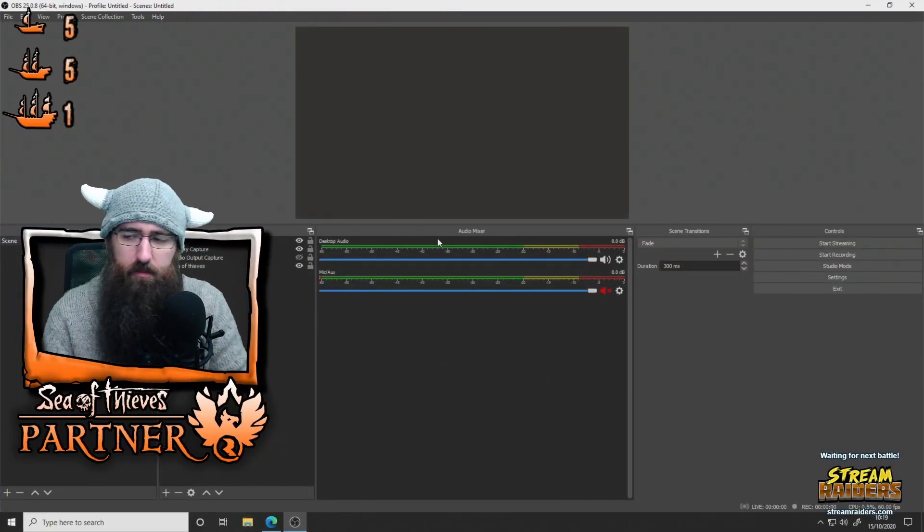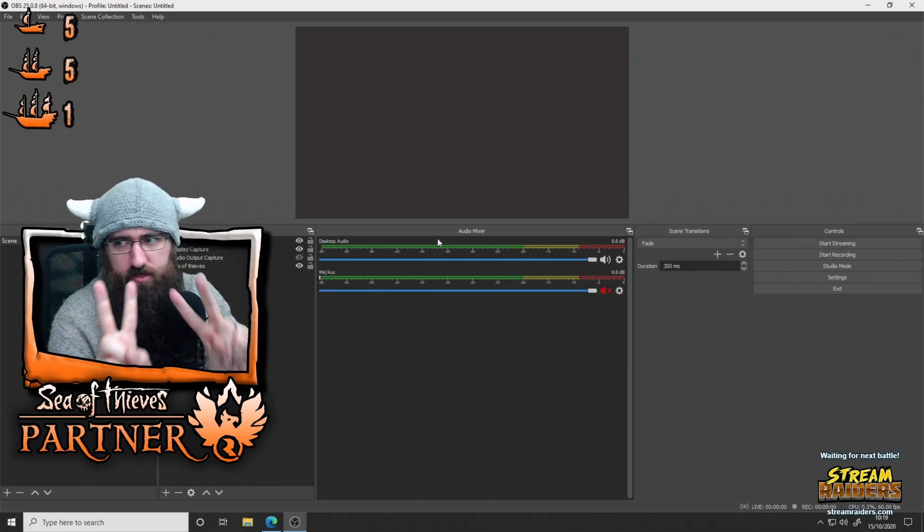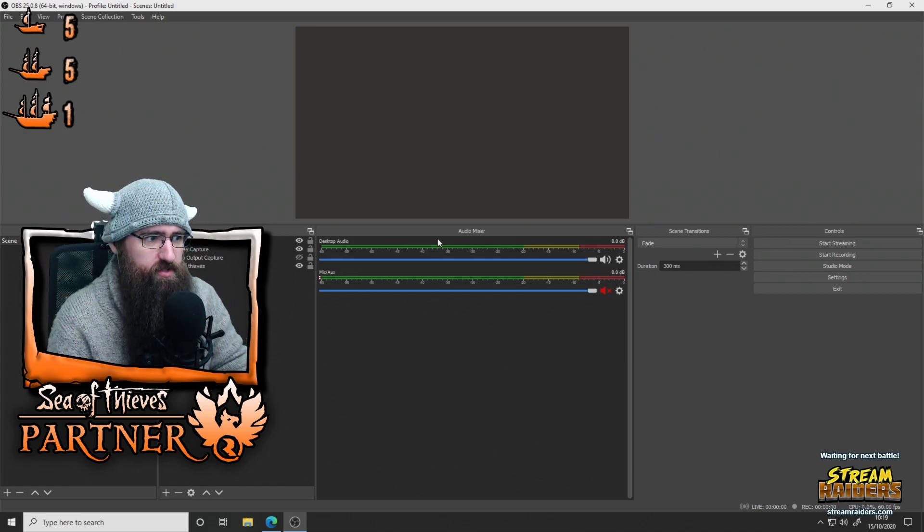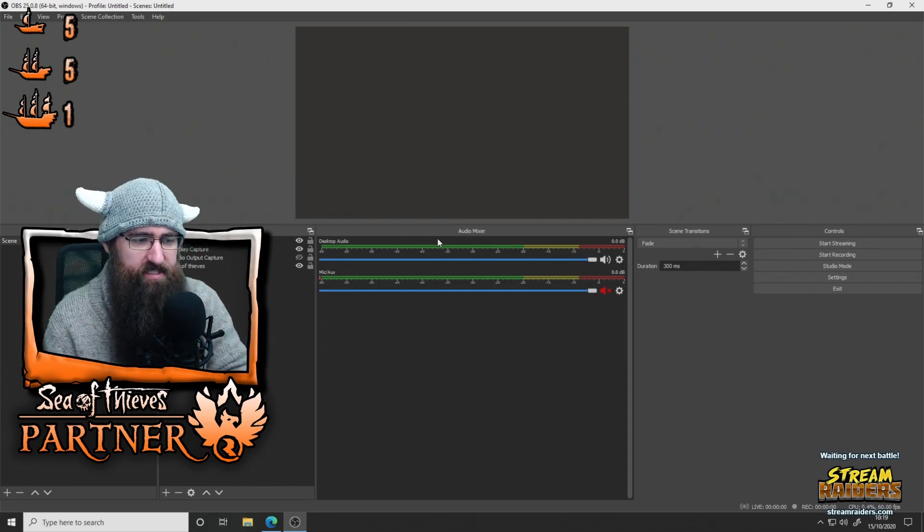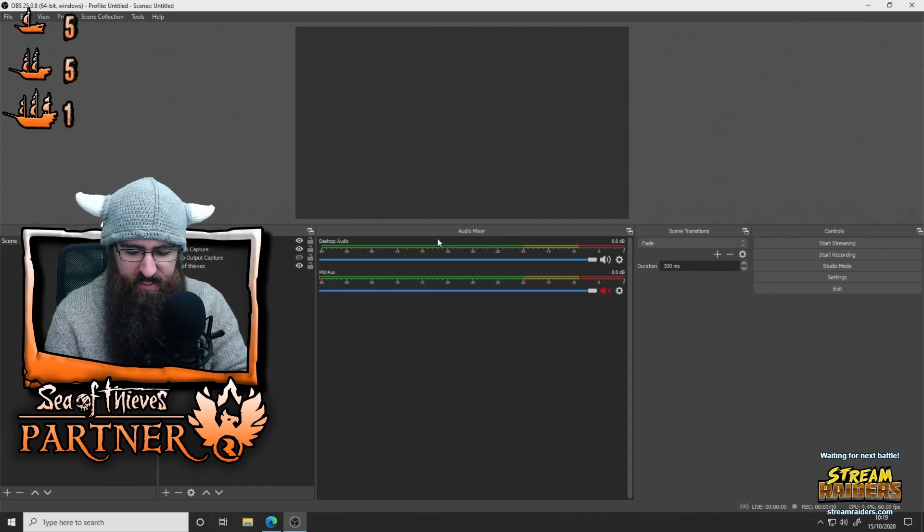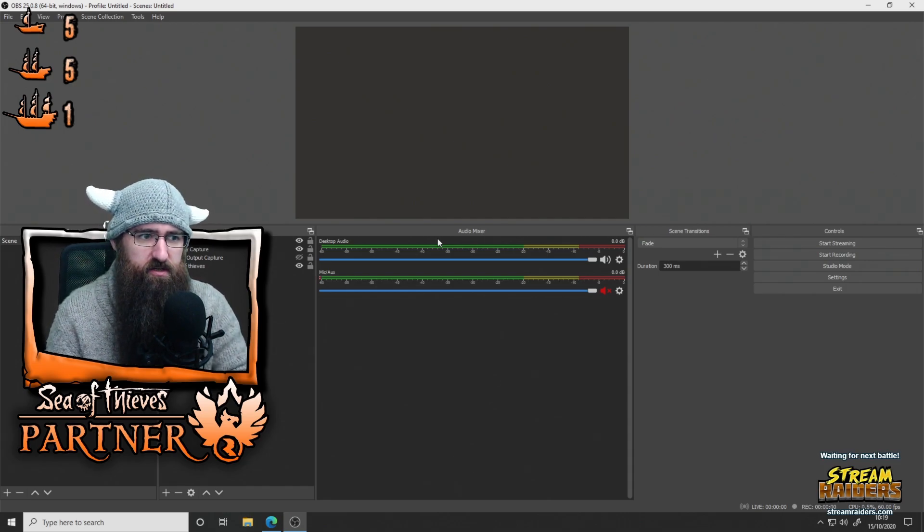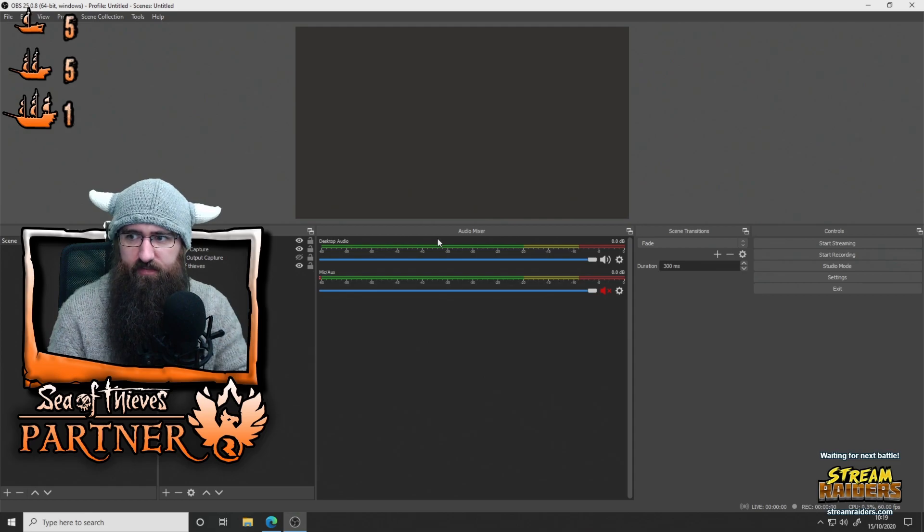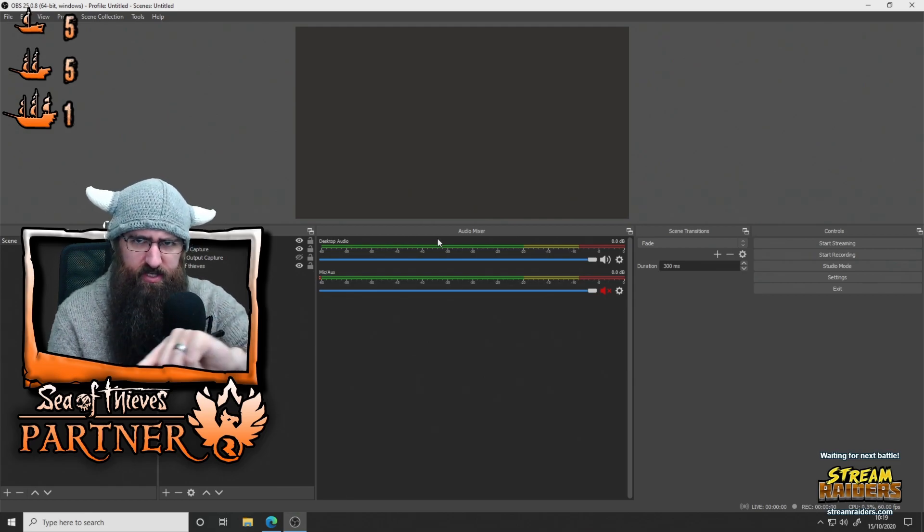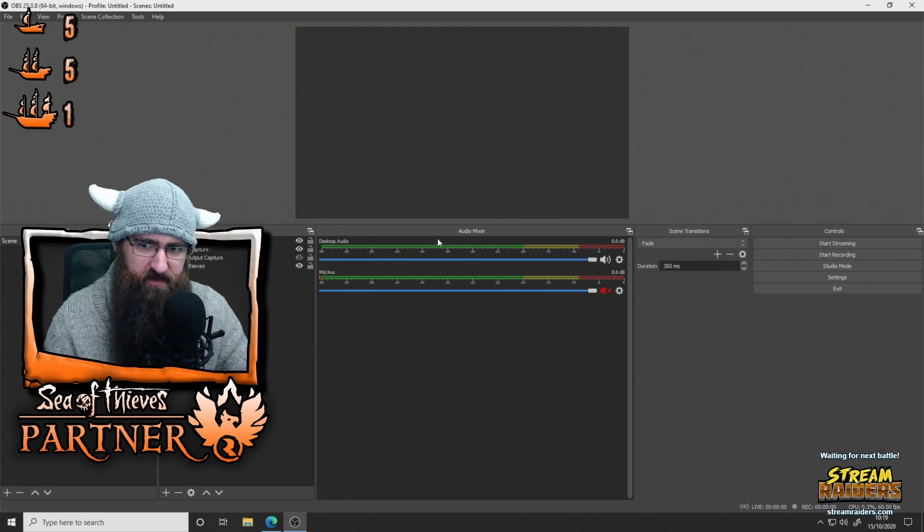Now, some people watching this video might already be using what's called the Motion plugin. The Motion plugin was great, but it has its issues. Every time you open OBS, you have to change the settings for it to work right. So if you want it to move in a straight line, it doesn't, it curves unless you change it back to default.